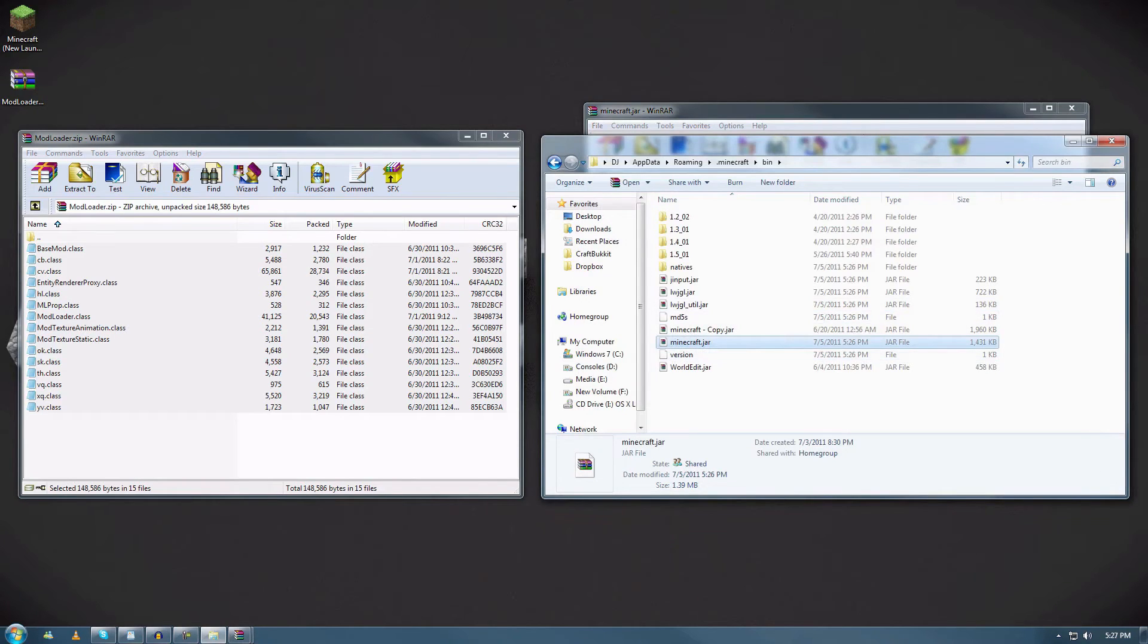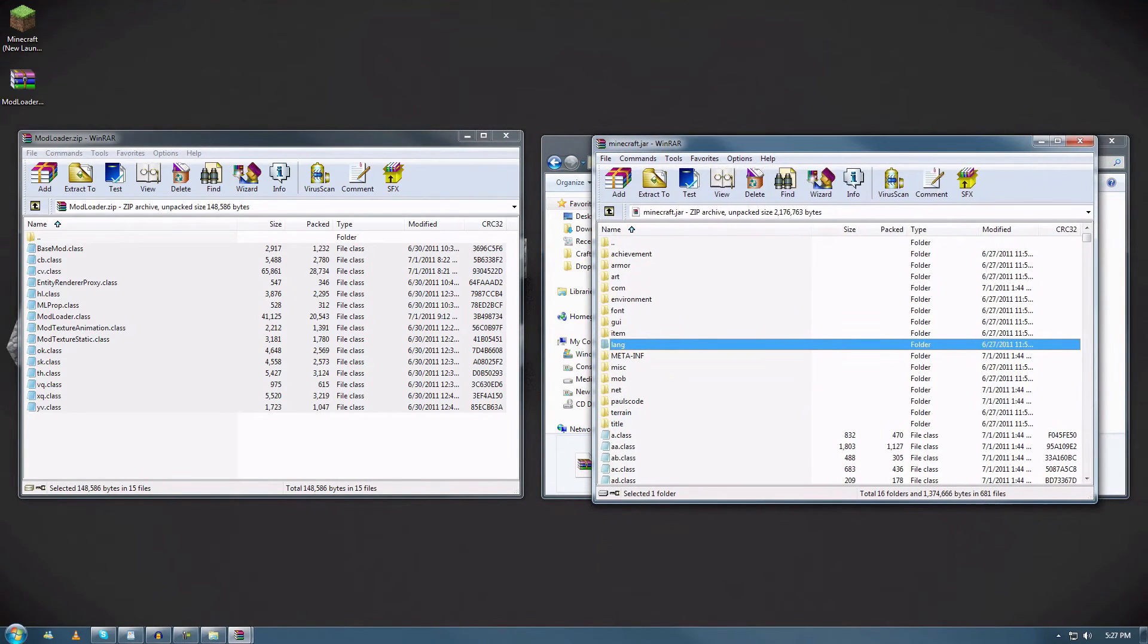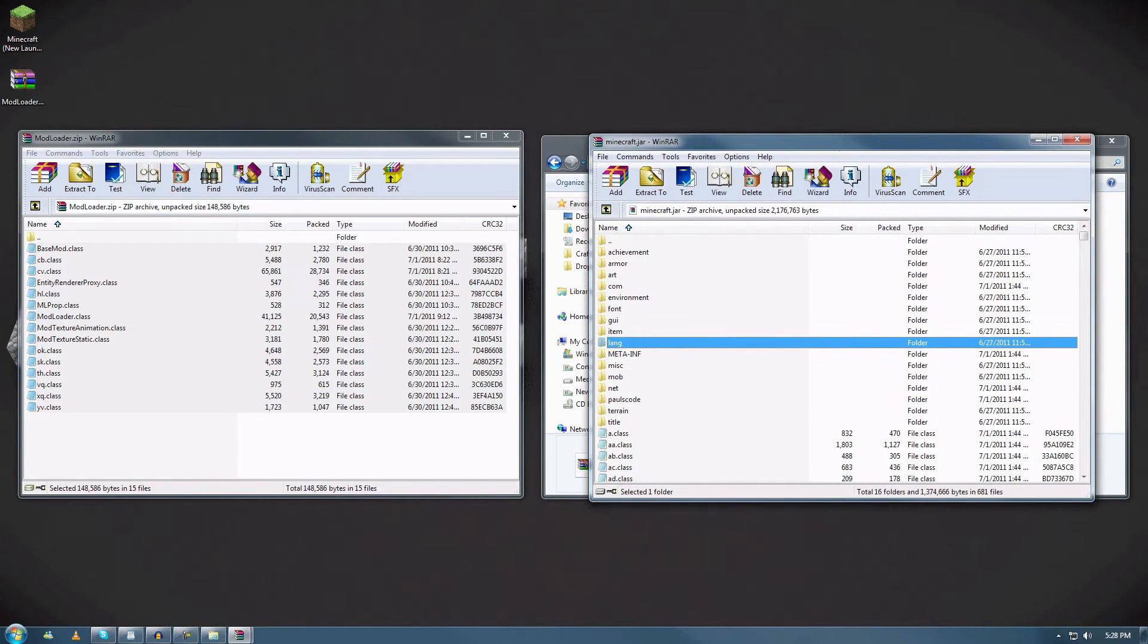For example, World Edit—you actually don't put it in the minecraft.jar file; you actually put it beside the minecraft.jar. So please, when you install a mod, read the instructions that are on the thread. They do help a lot. Obviously, I'm going to make some videos to help my subscribers out or anyone that's watching.